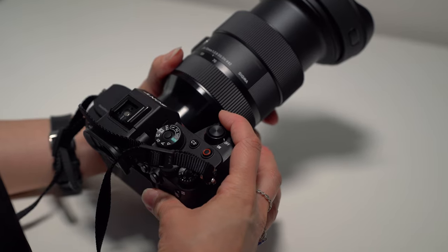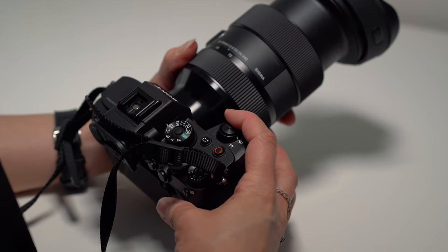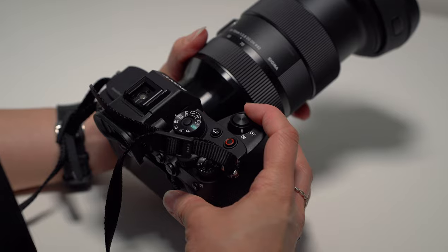Welcome back to my channel, everyone. Today, we are learning how to set up a Sony A7S III.